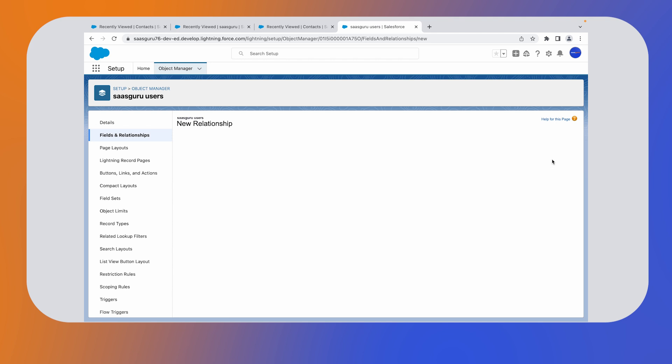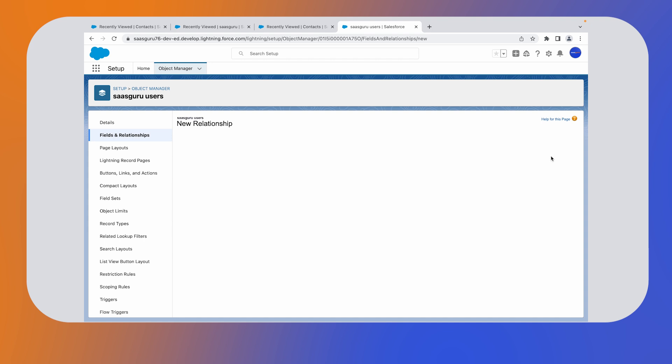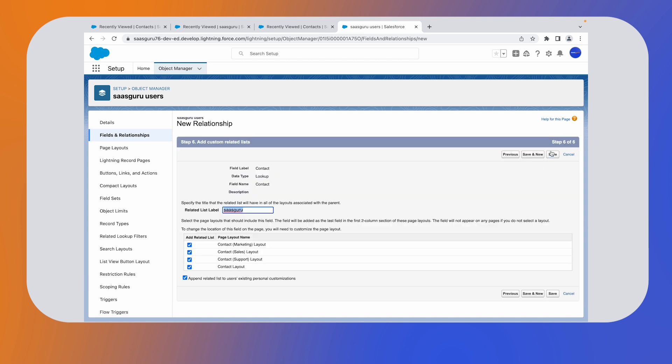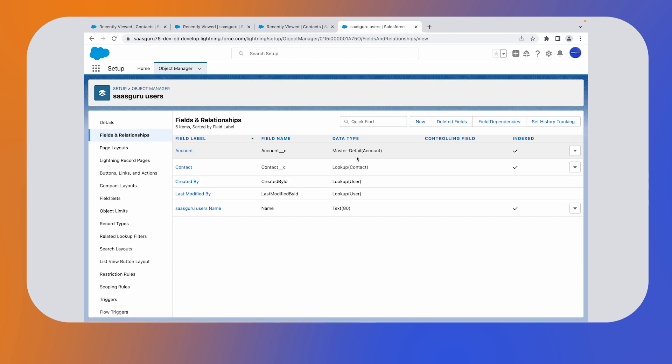Click on the next button. Click on the next button on this page as well. In the next step, save it. We have successfully created a lookup relationship between a contact and other users that are SaaS Guru users.